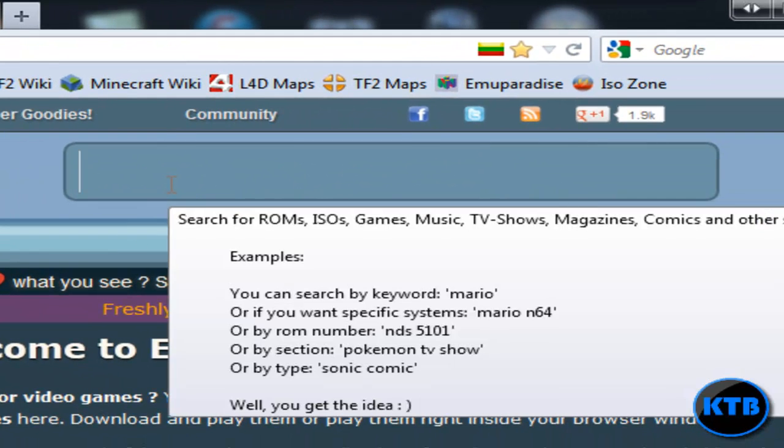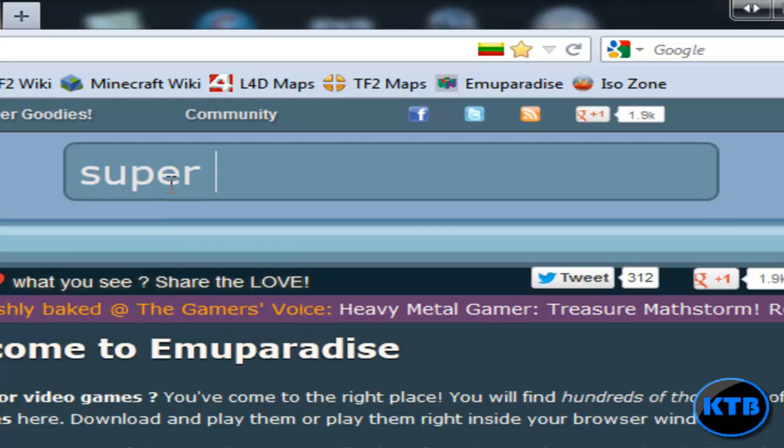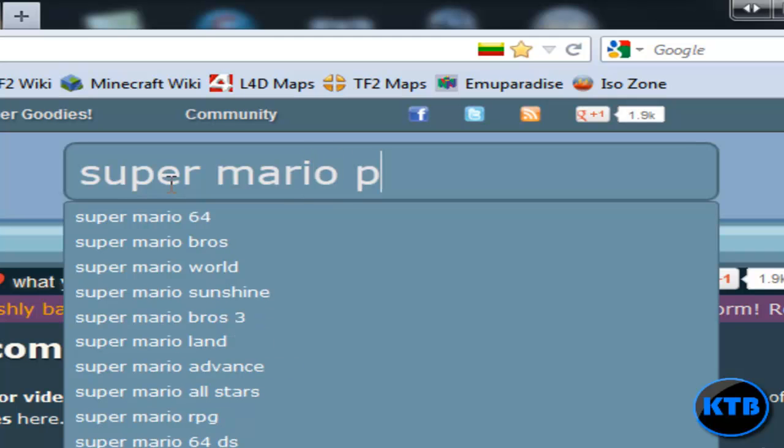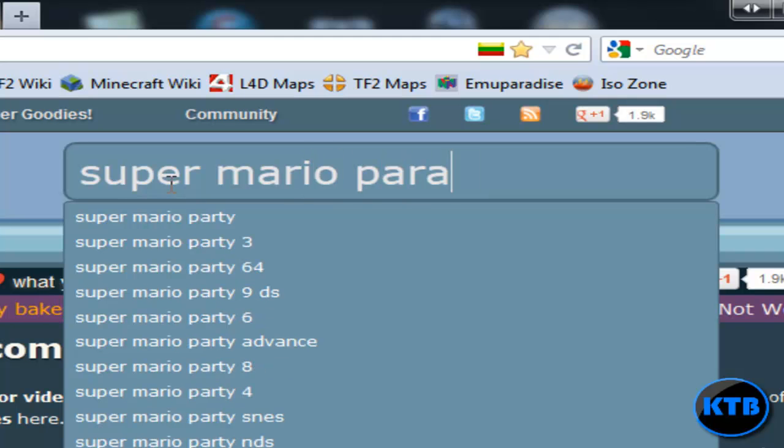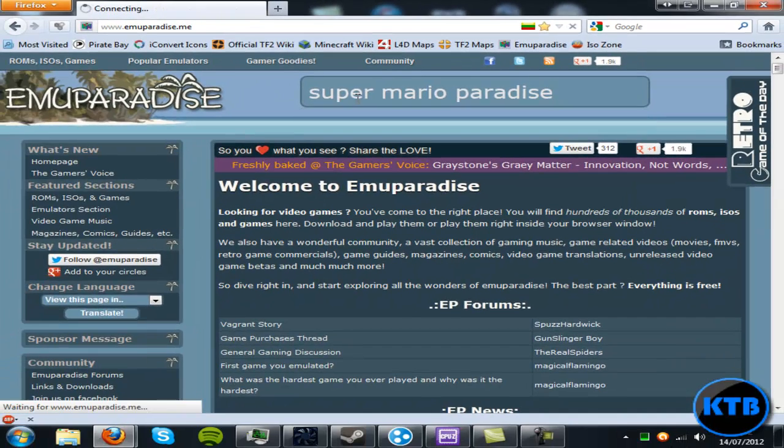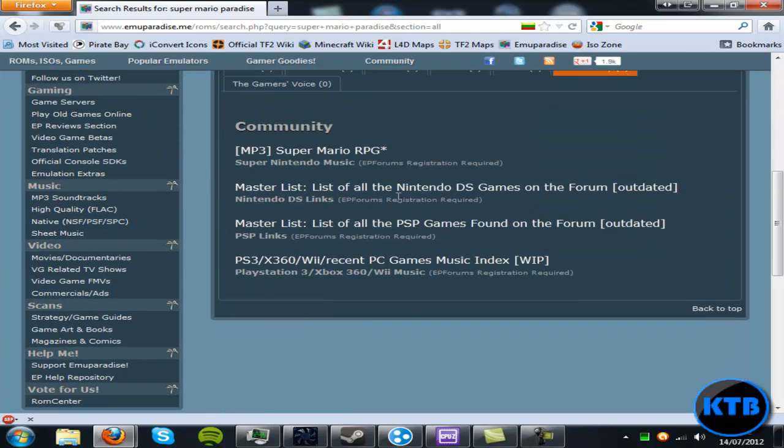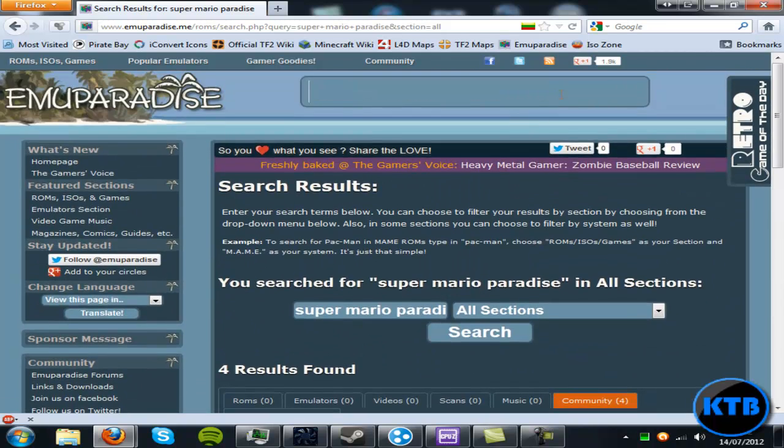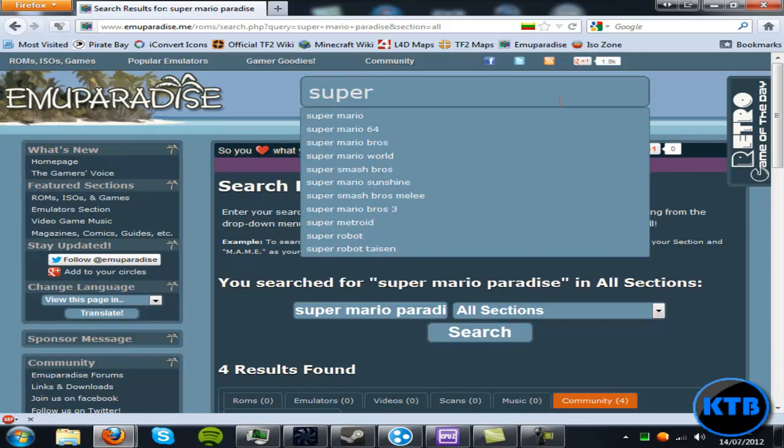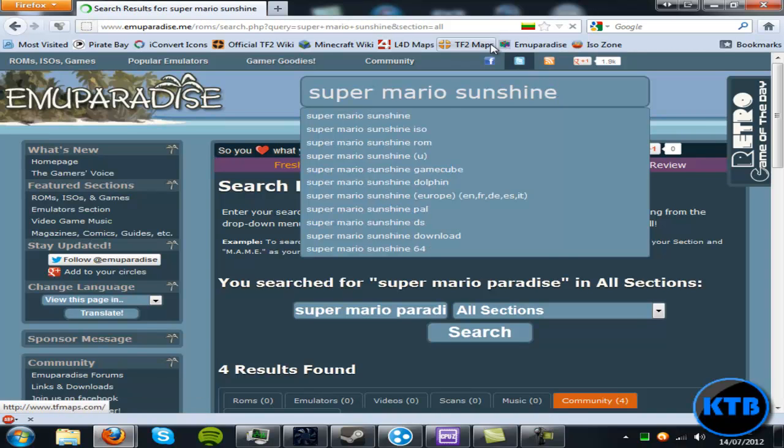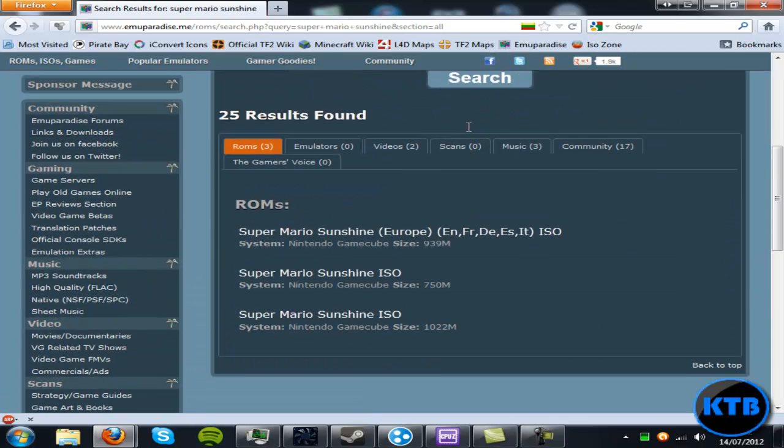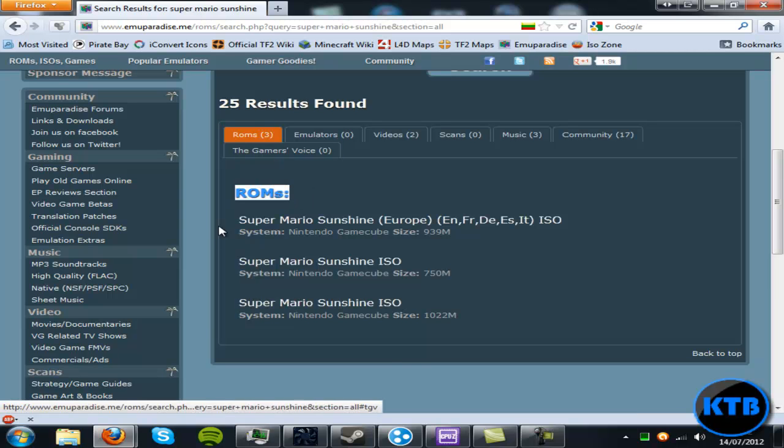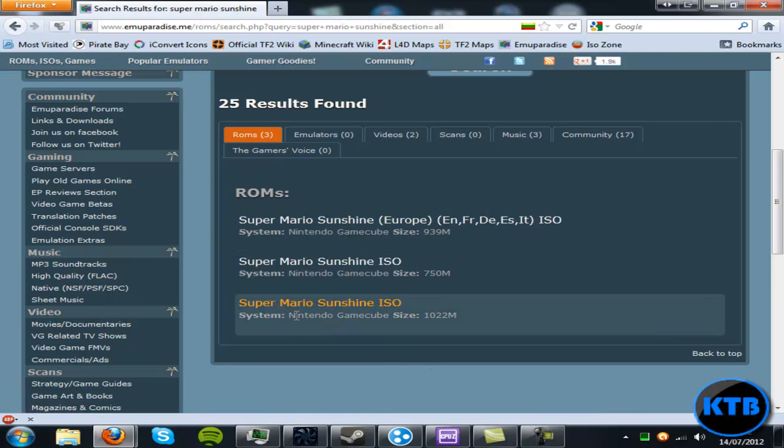Just search the game you want. For me, I'm going to be searching Super Mario Sunshine because that was a fun game when it came out. So just search the game you want and here you go, these are the ROMs for it. They're all GameCube, you can see System Nintendo GameCube.